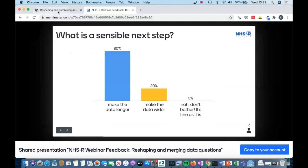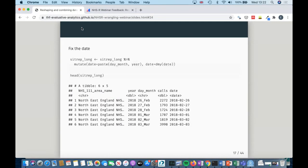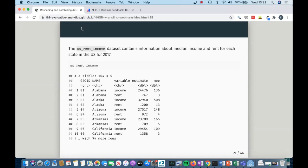I'm just going to go back to my slides. If you're looking at the slides, everything I've live coded is also in there, potentially with slightly different variable names and slightly nicer plots. We're now going to move on to a different dataset called US rent income, which has information about the median income and rent for each state in the US.